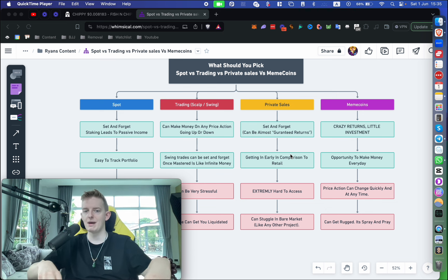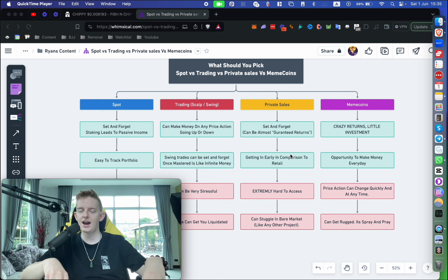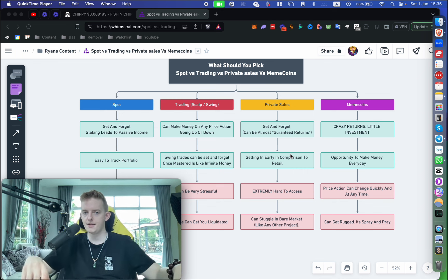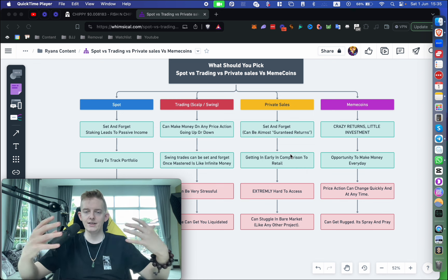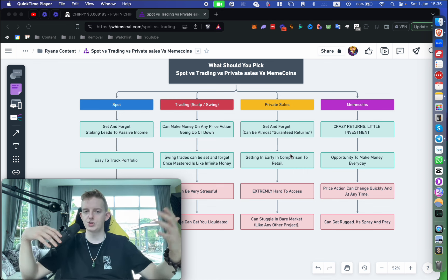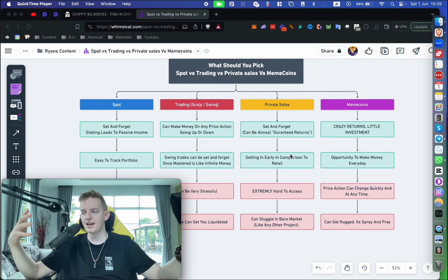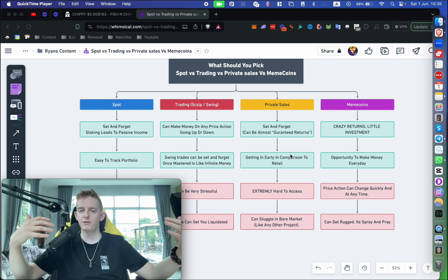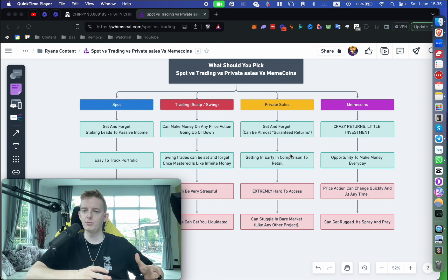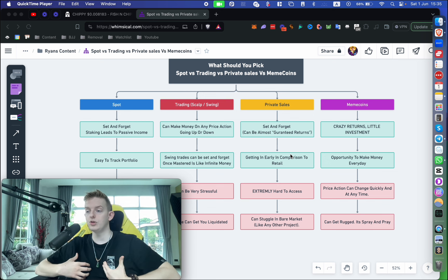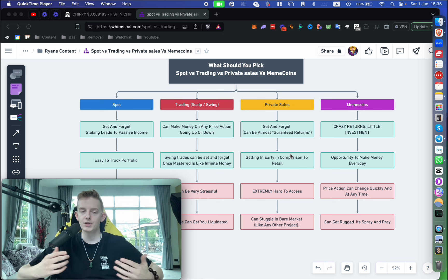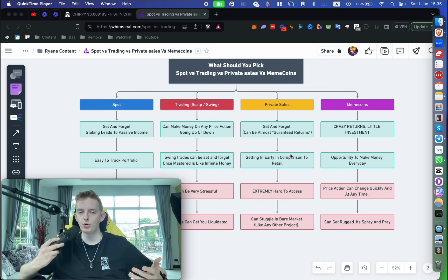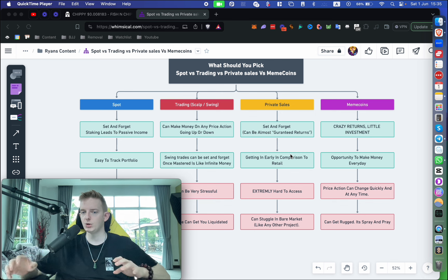There's also a lot of staking opportunities with spot holdings, so you can actually get some passive income. For example, with Paid Network or a better example would be Pepe—if you hold Pepe you get paid out on Base AI. I made a video about that you can check out. You're getting consistent staking rewards which is great, so you can sit and forget and you don't need to be an active investor necessarily to benefit from spot.